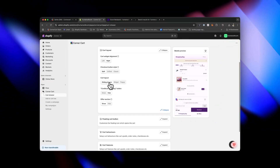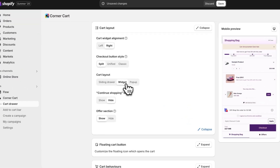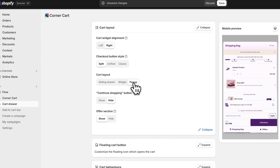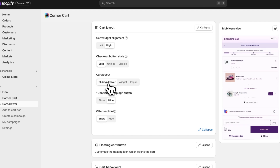You can customize how the widget appears — should it come as a sliding drawer widget or a pop-up? Everything is customizable. My favorite is the sliding drawer.